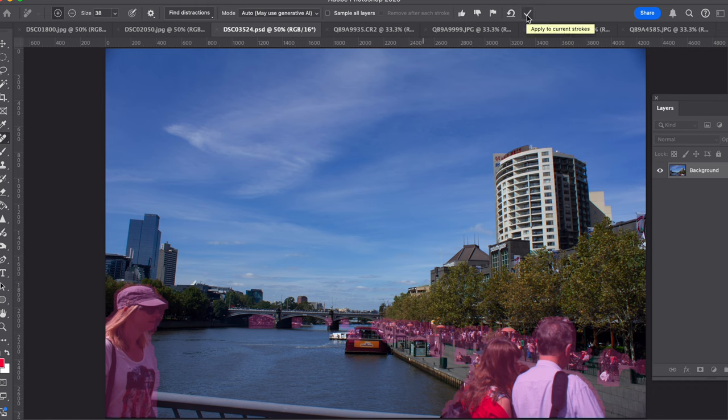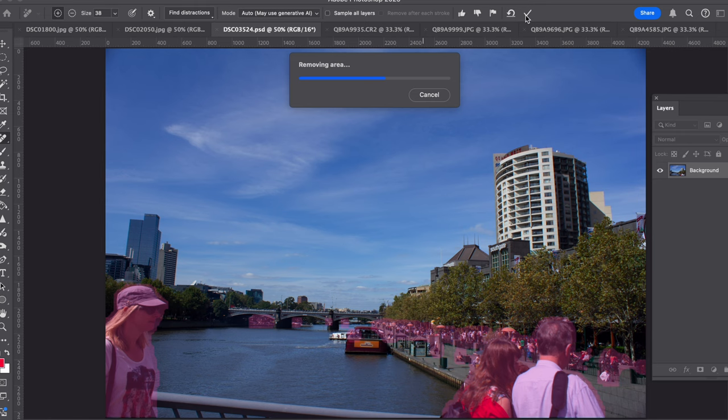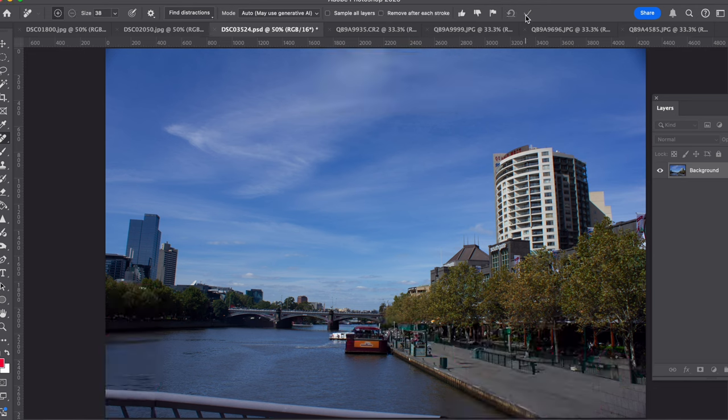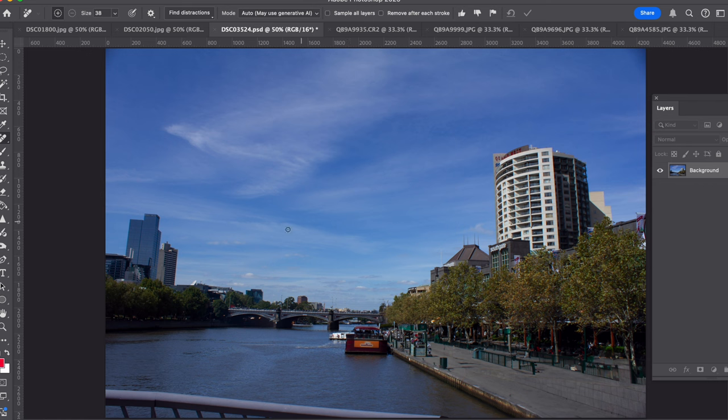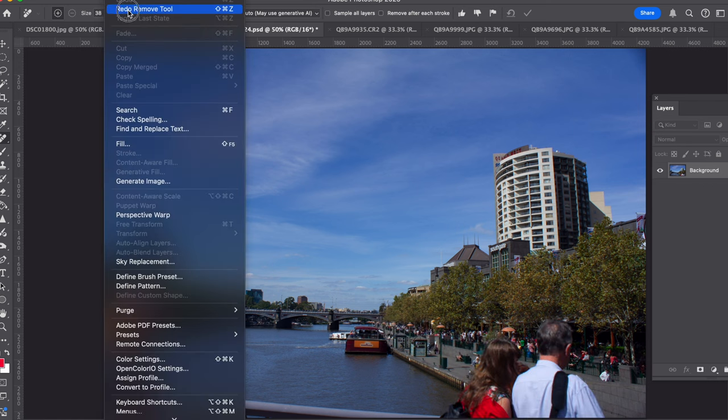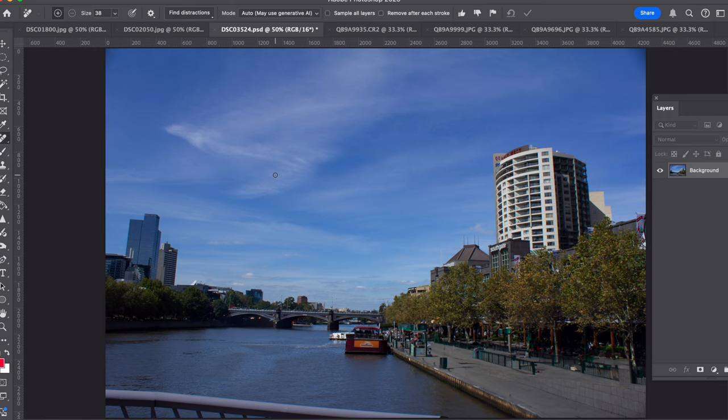Now depending on the photo how complicated it is, that'll depend on the speed of the action. There we go, that actually did a really good job. So let me undo it and then redo it again, that actually did a really really good job.